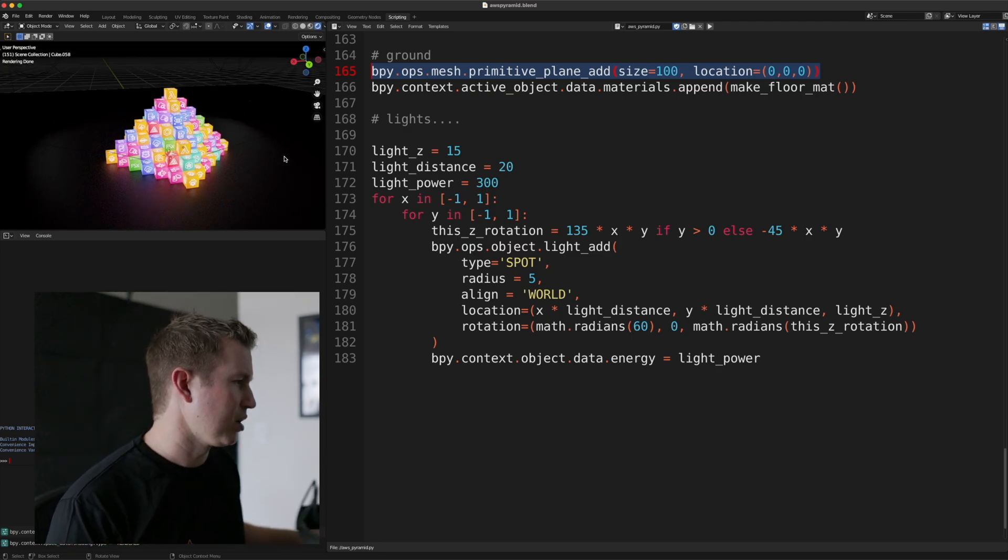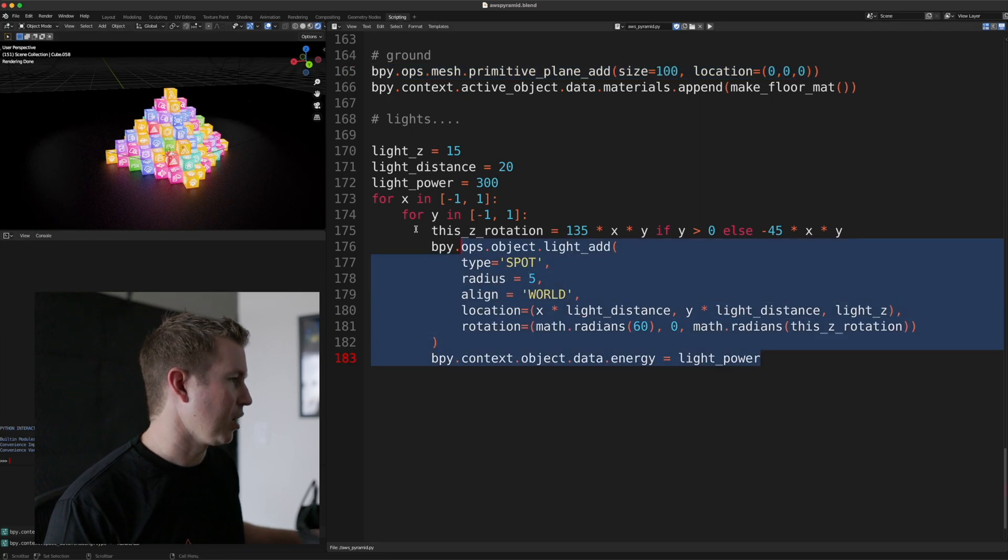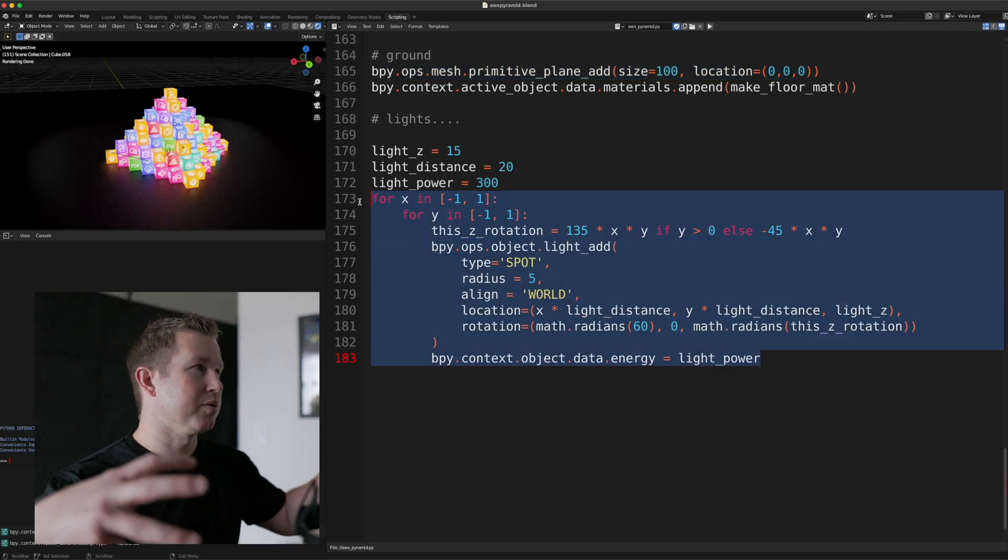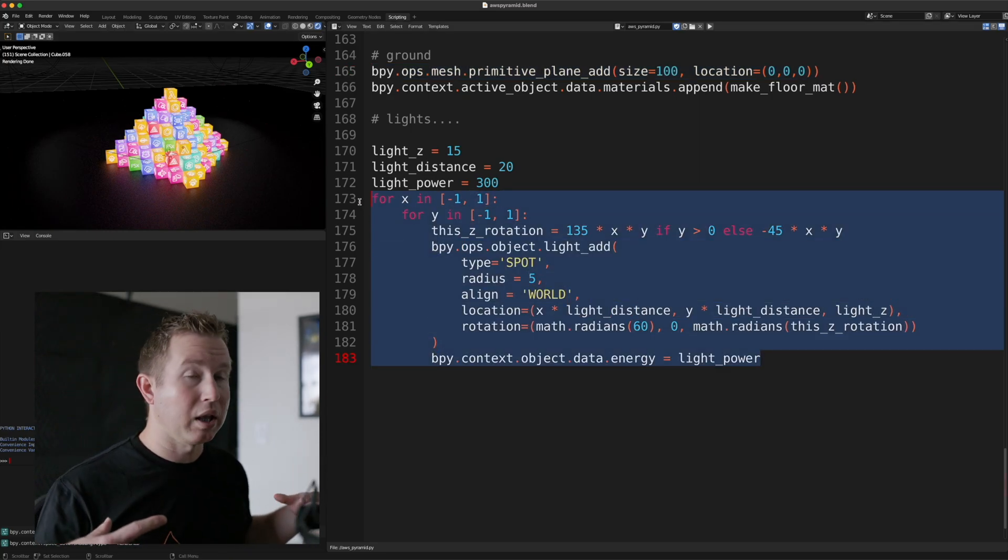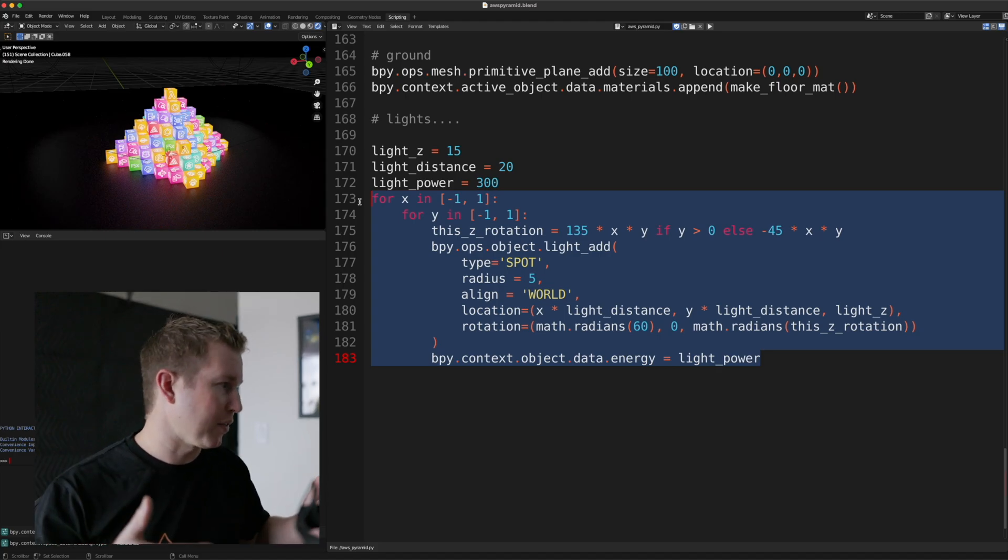Yeah, they don't make a huge difference, but that's what this logic here is for, is for placing those lights, those 300 watt spotlights and pointing them at the cube.